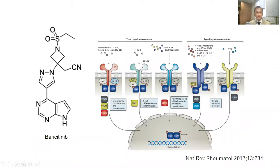Baricitinib is an oral selective inhibitor of Janus kinase 1, JAK1, and JAK2, approved for the treatment of patients with active rheumatoid arthritis (RA). RA is a systemic autoimmune disease associated with an elevated risk of infection.